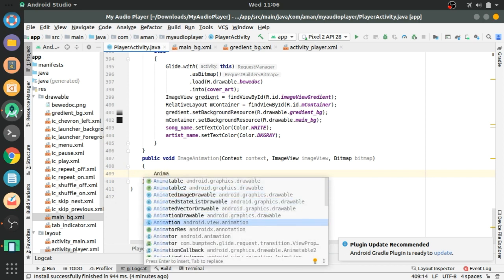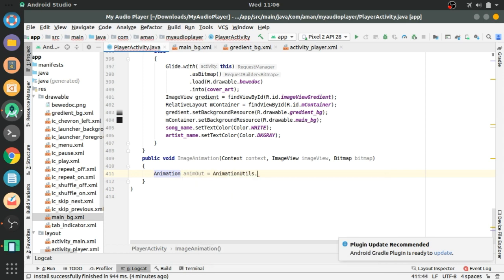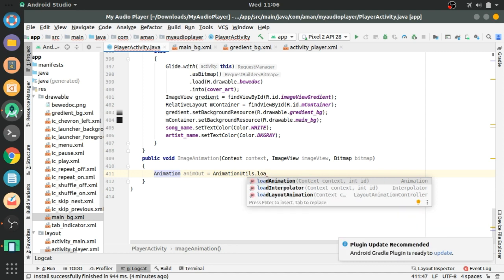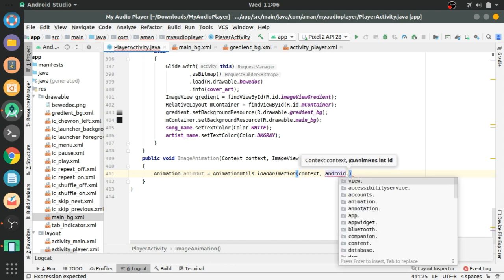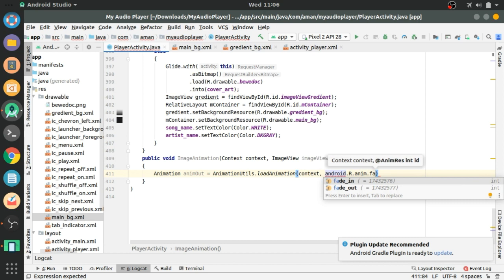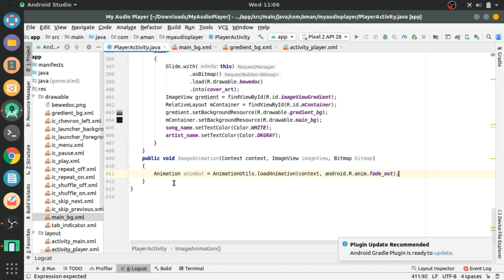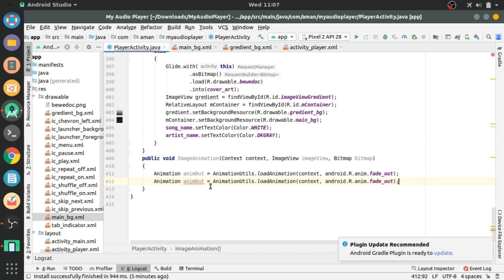The first animation variable will be animOut, equals AnimationUtils.loadAnimation — first parameter will be context, and the second will be R.anim.fade_out. Copy this and paste it below, change it to animIn and change it to fade_in.